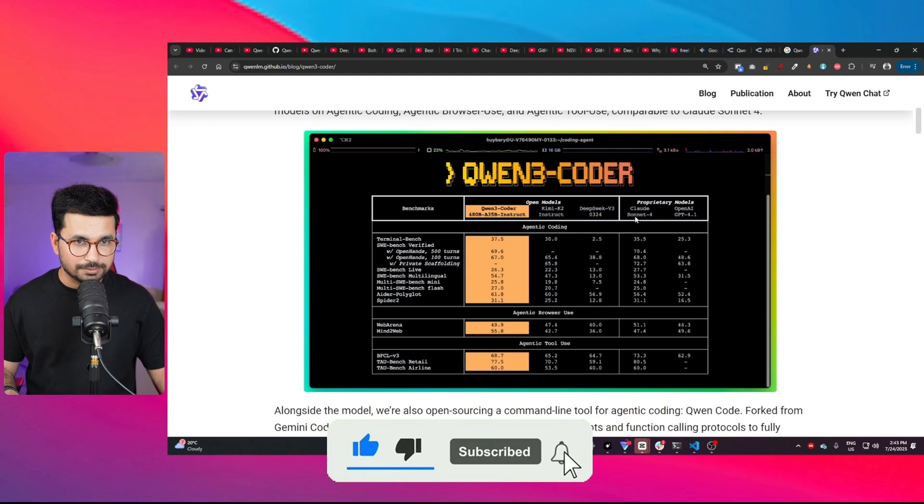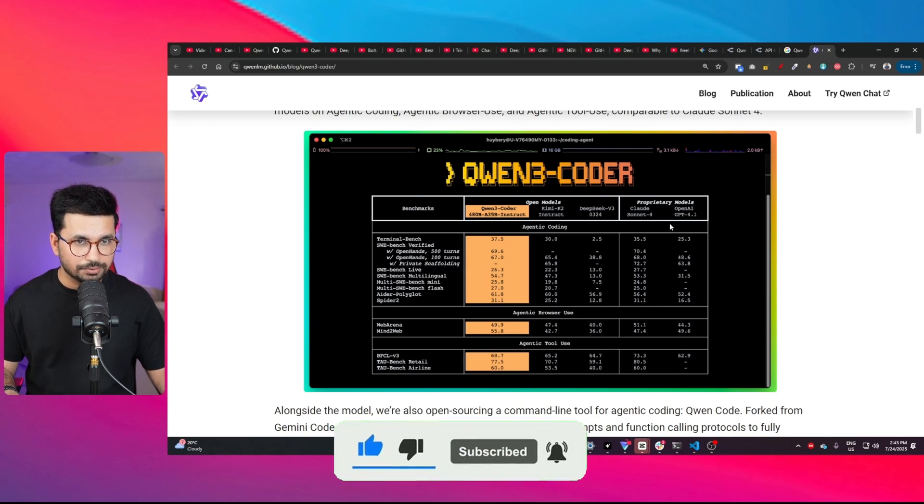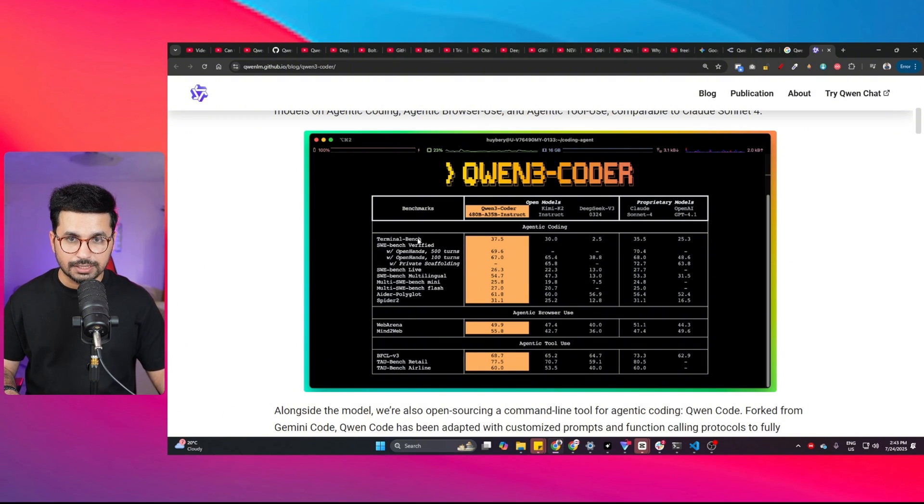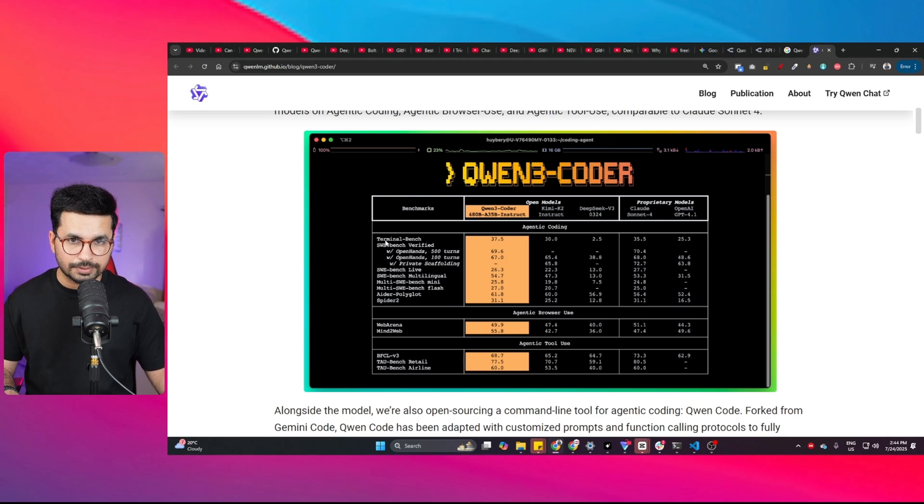And this model is beating the likes of Claude Sonnet 4, GPT-4.1, Kimi K2, and DeepSeek version 3 in all of these different benchmarks. So in this video I'm going to show you how you can run this QN CLI locally on your computer and start developing some amazing applications using this AI coding agent.